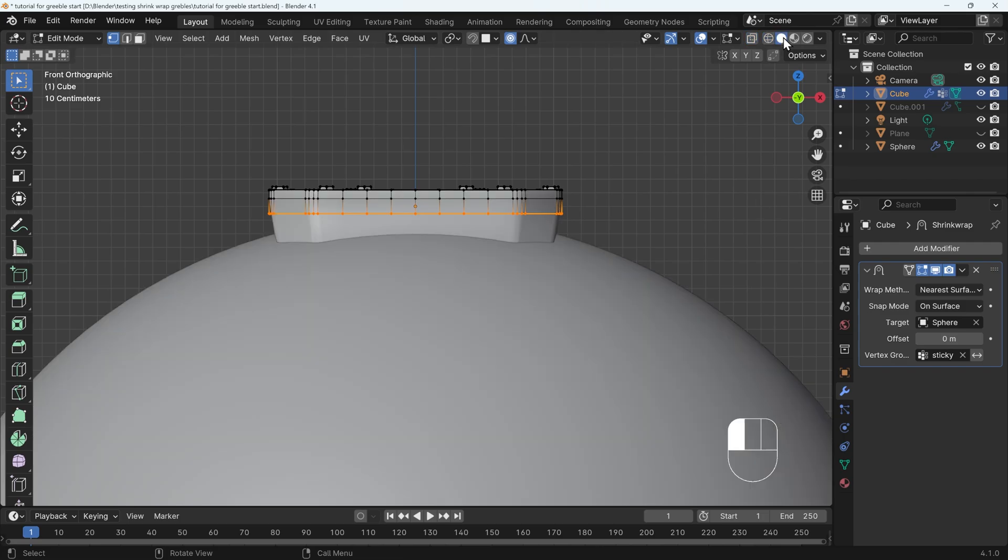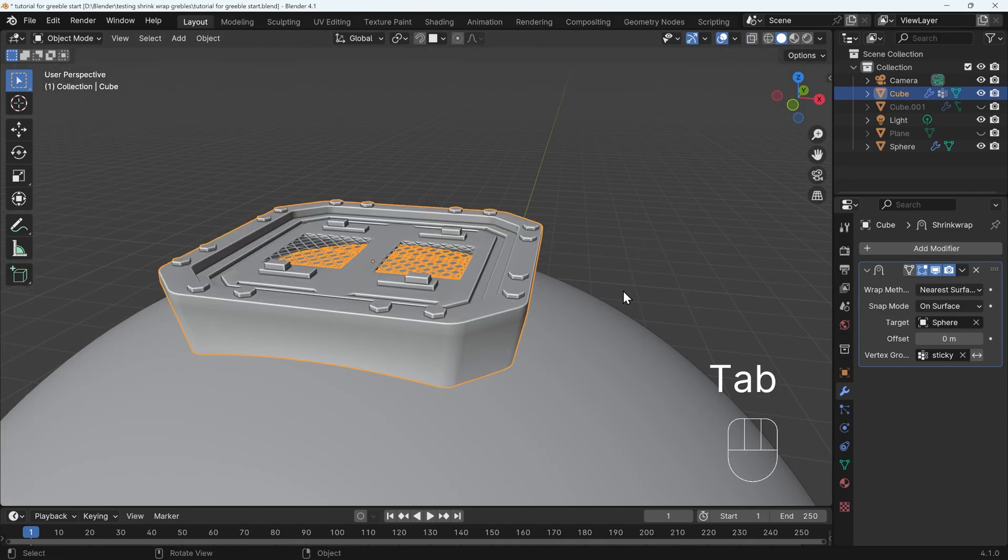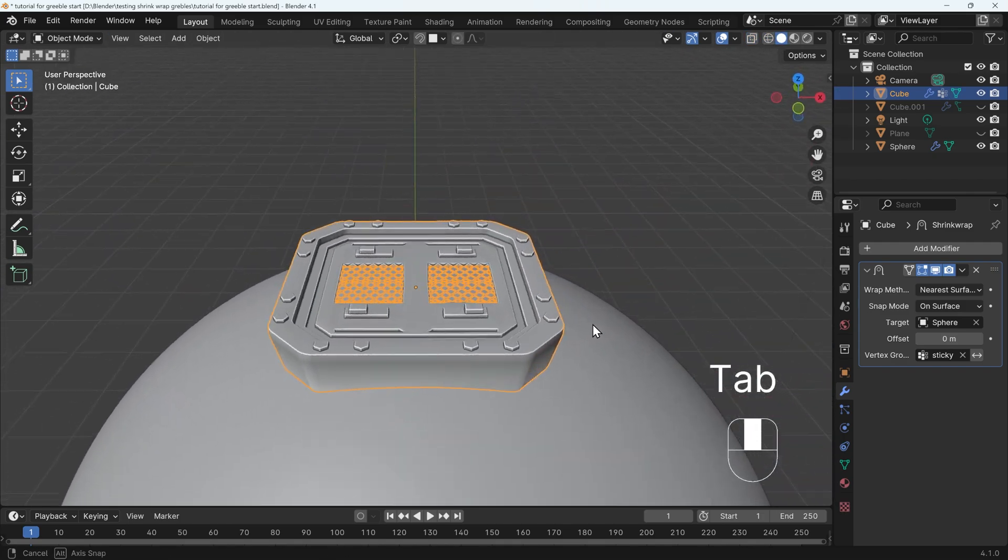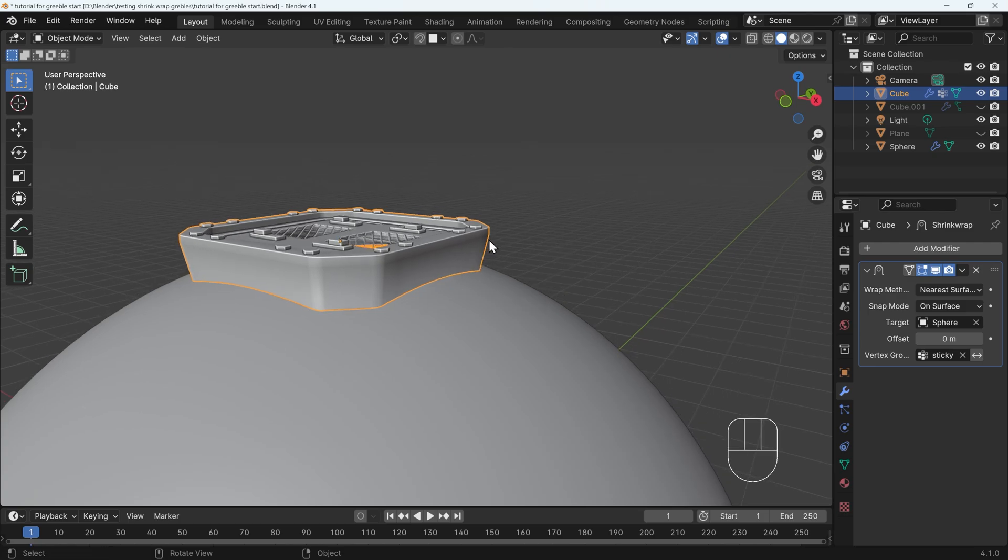I'll come back to solid view so you can see that and out of edit mode. And it's only sticking those vertices, which might be useful, but I want to conform the whole top as well. So let's get rid of the shrink wrap.